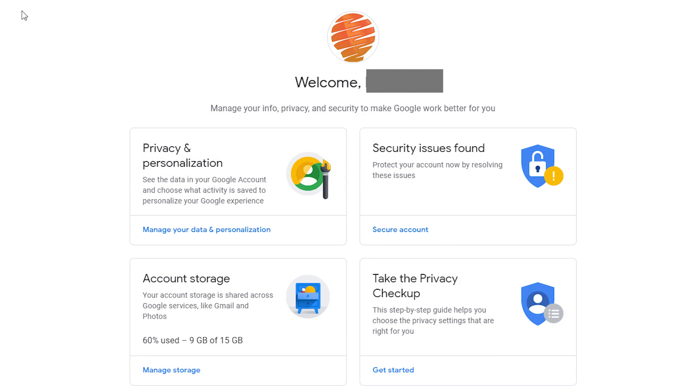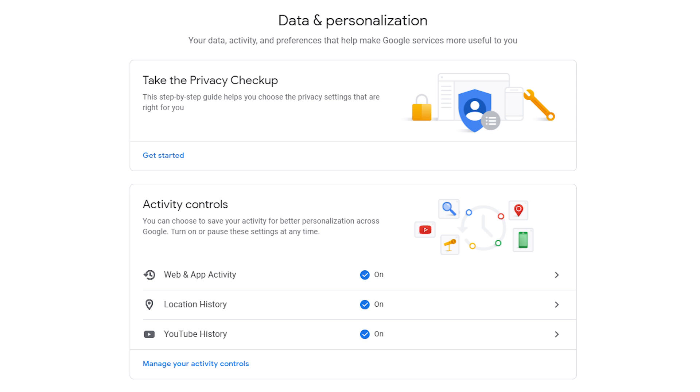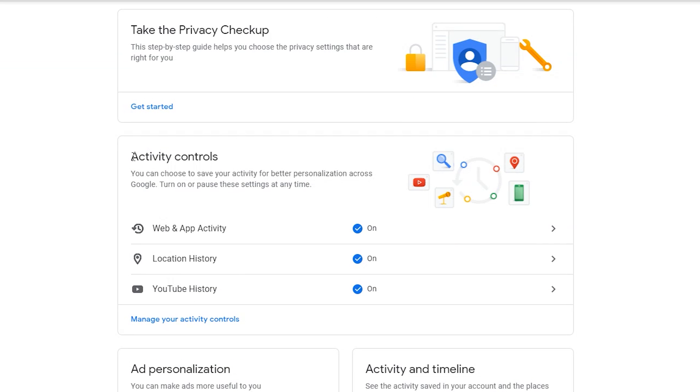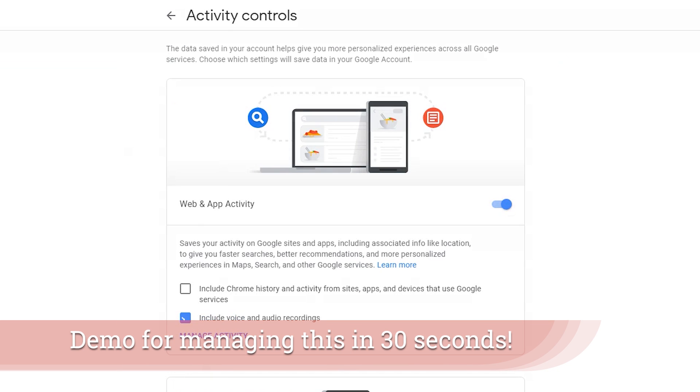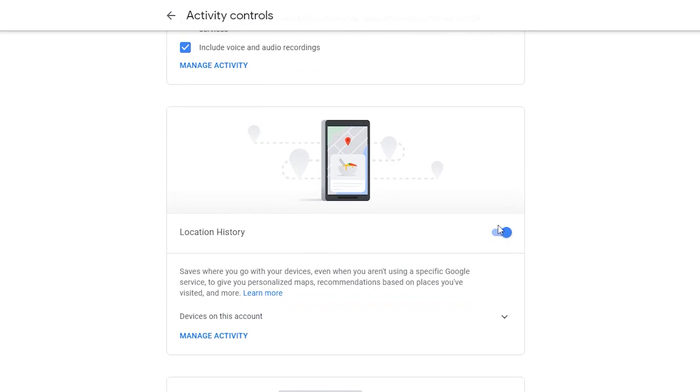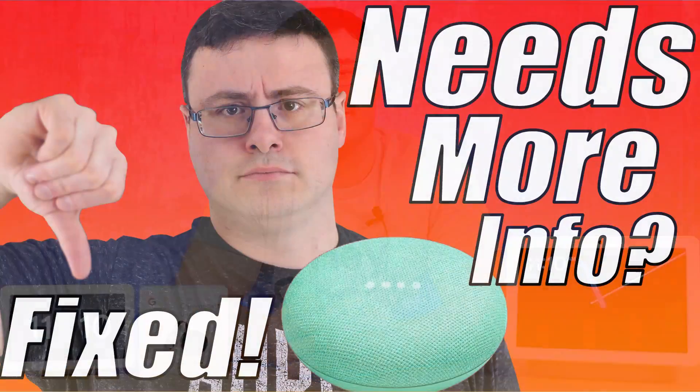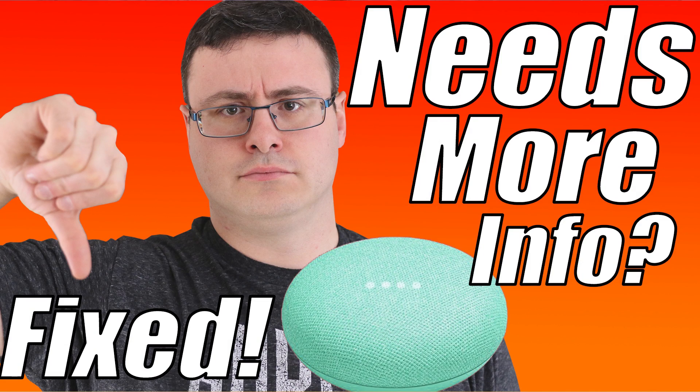One of the easiest things to fix is actually your permissions. I understand why people try to pull back the permissions they've given under their Google account in order to reclaim a little privacy and control of their data. But if you want these products to work correctly right now, Google requires all of these permissions to be turned on. A very common error — something I produced a video about last year — was called the 'I need more information' error, and that specific error has plagued a lot of people.